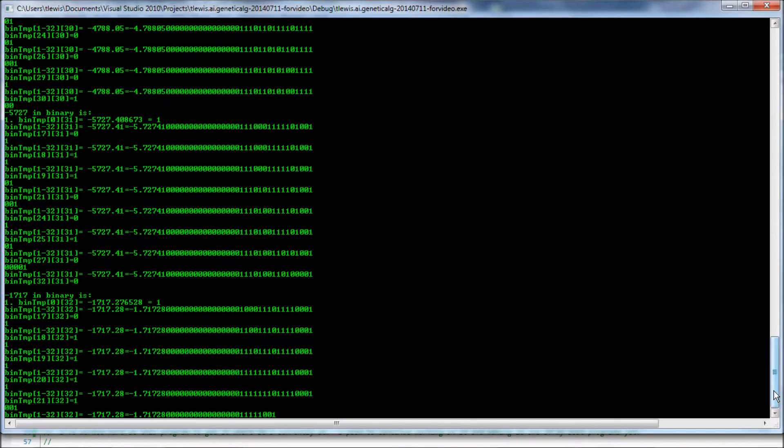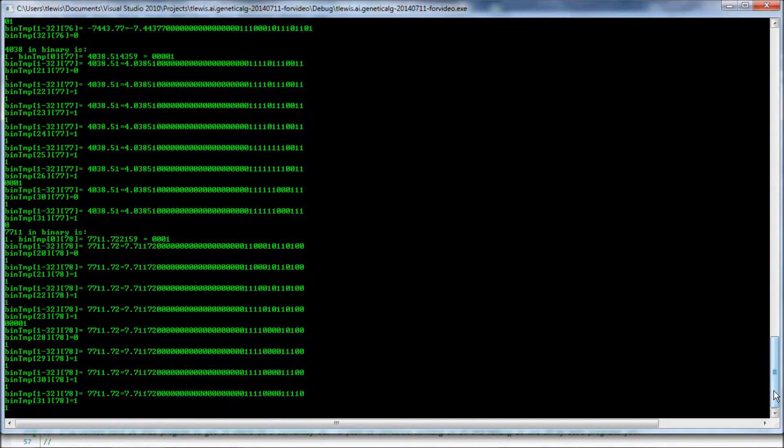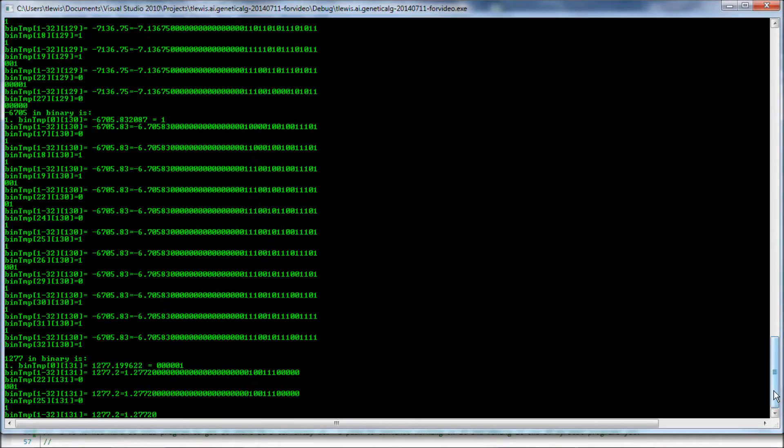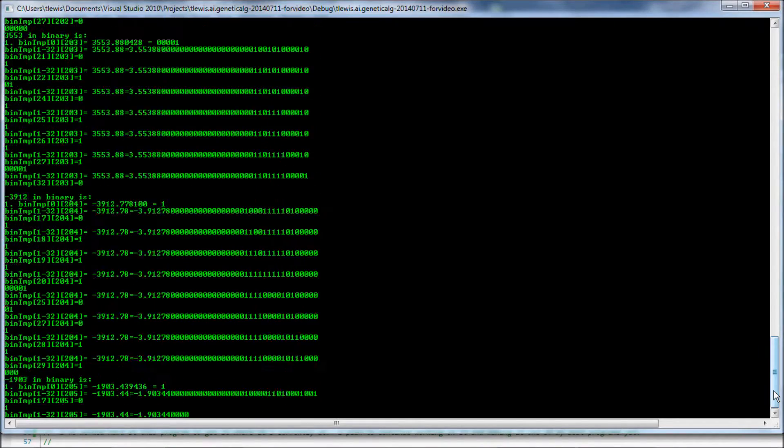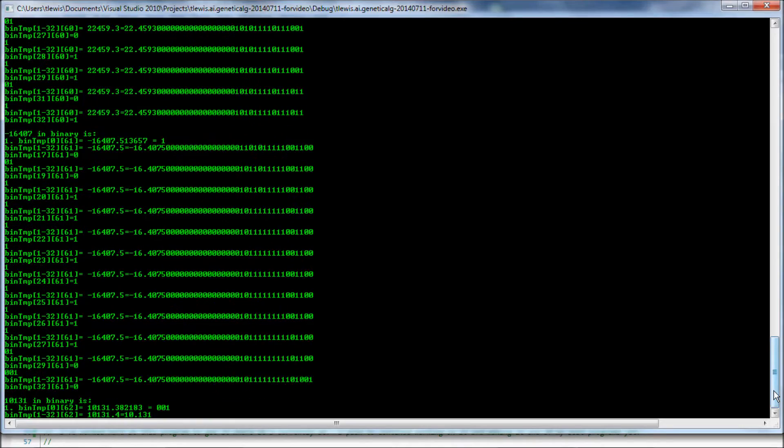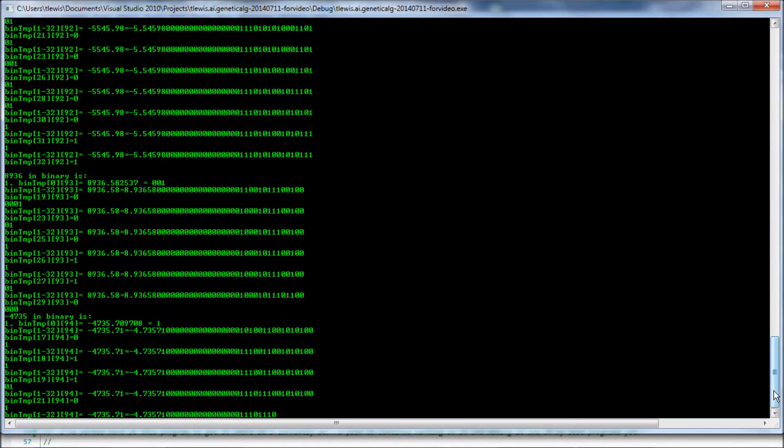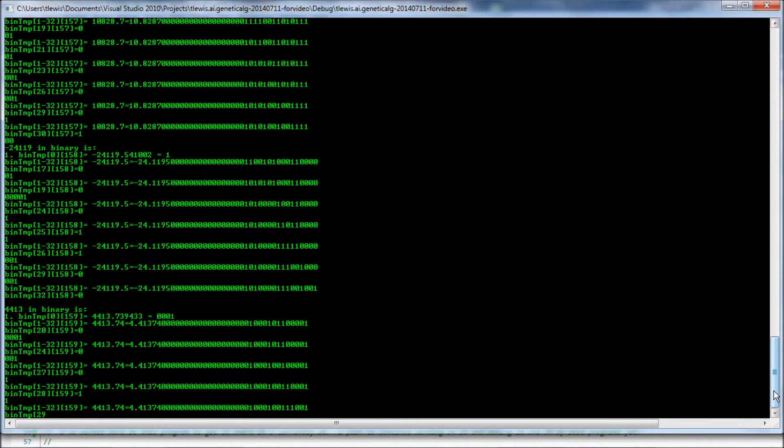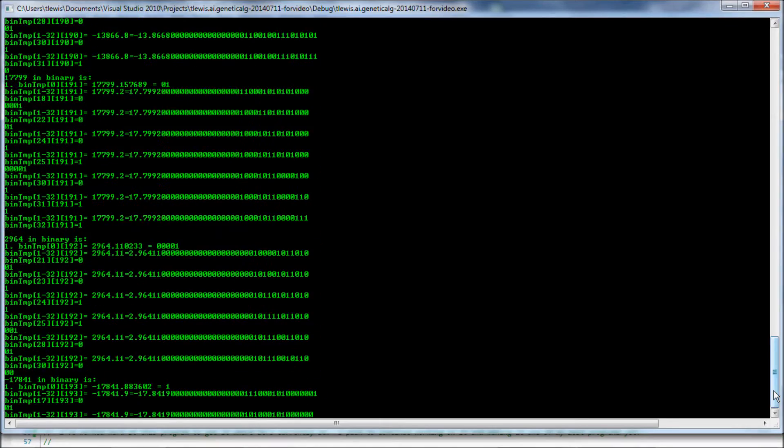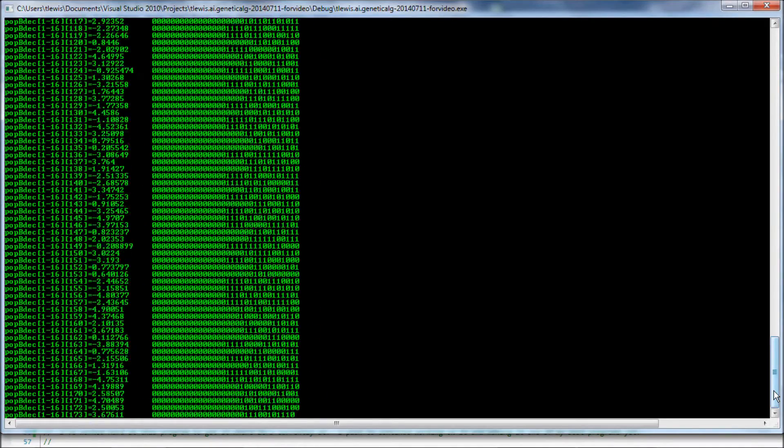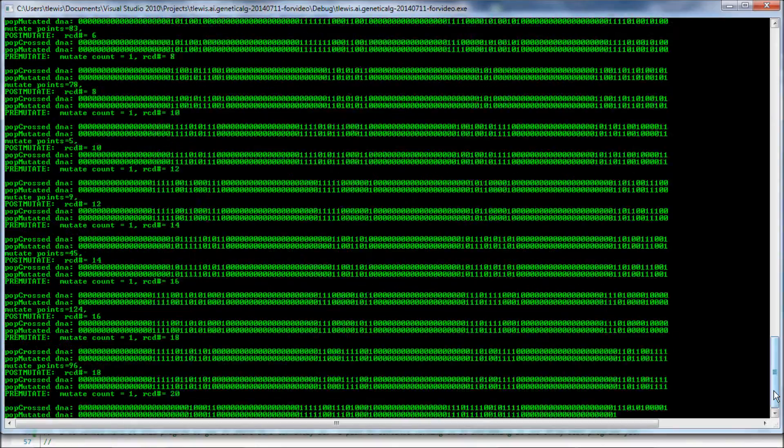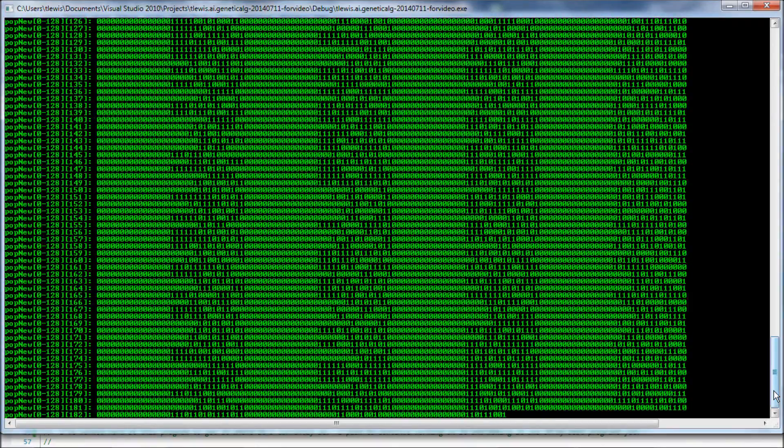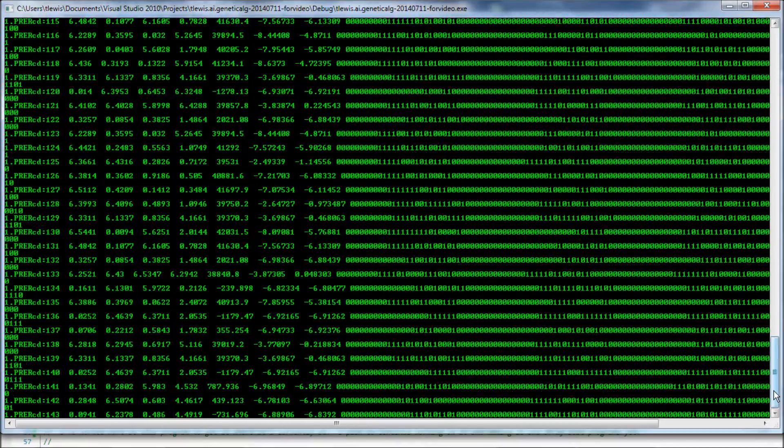And this is the binary to decimal conversion. So that I can sort it, I believe, for fitness. Because whoever, let's see how to explain this. And it goes fast. Okay.